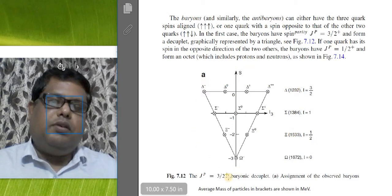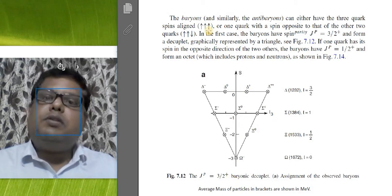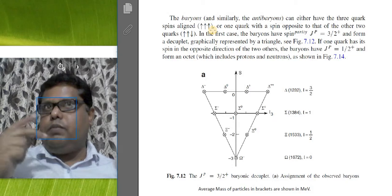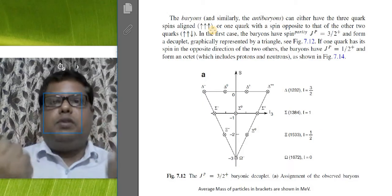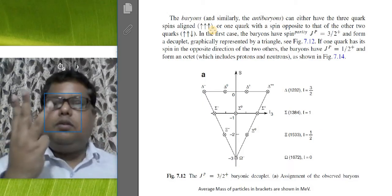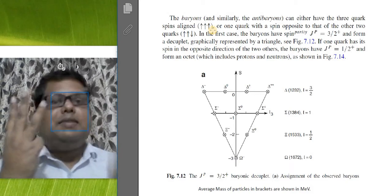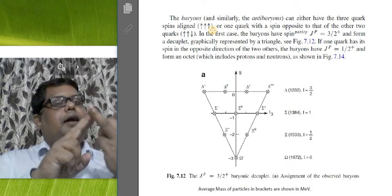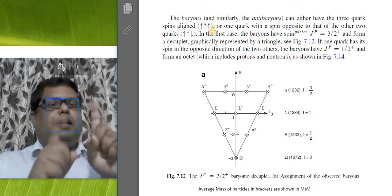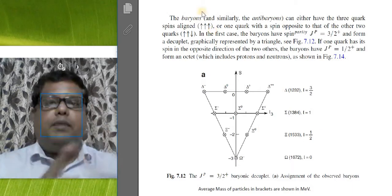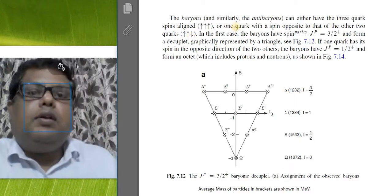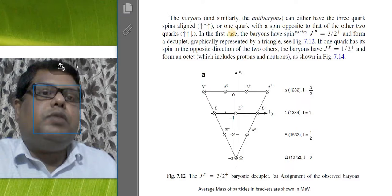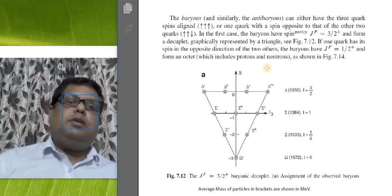The first example of baryons is the decuplet baryon having spin 3/2. In the most basic way, you can think of grouping baryons in two ways: in one case all three spins are aligned up, and in the second case one is aligned up, another is aligned up, and the third one goes down — one quark with spin opposite to that of the other two quarks.